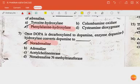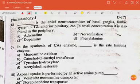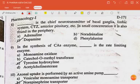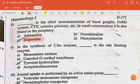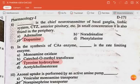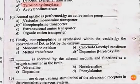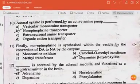Once DOPA is decarboxylated to dopamine, the enzyme dopamine beta-hydroxylase converts dopamine to noradrenaline. Dopamine is the chief neurotransmitter of the basal ganglia, limbic system, CTZ, and anterior pituitary; in small concentrations it is also found in the periphery. In the synthesis of catecholamines, the rate-limiting enzyme is tyrosine hydroxylase.